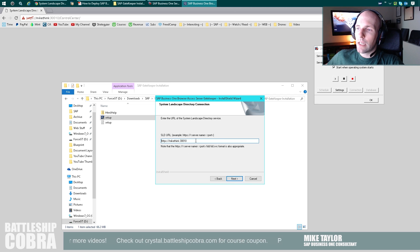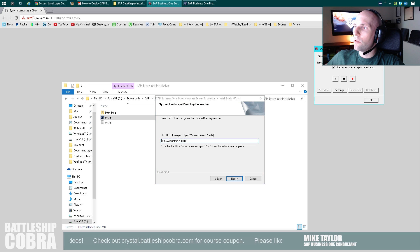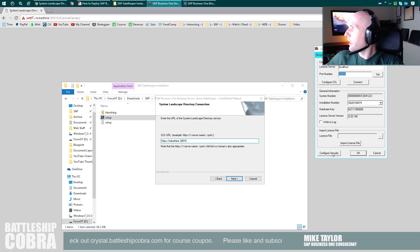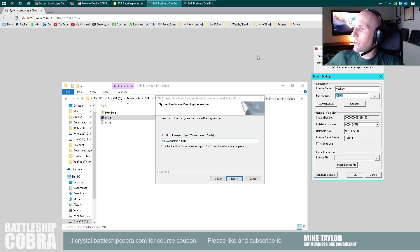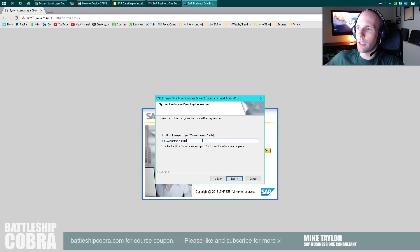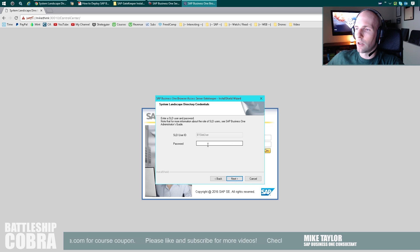So for the SLD example, I like to go to the license manager, click Settings, click Configure Security, and then it'll bring you to here. I like to use this one — this is what I do. I just use Control Center. It always works for me.